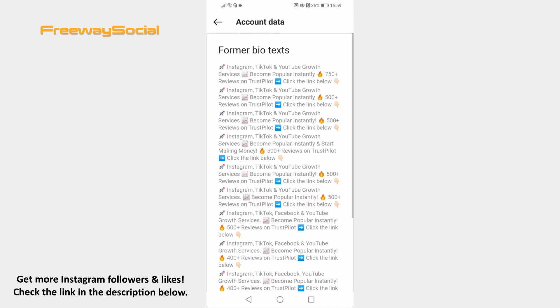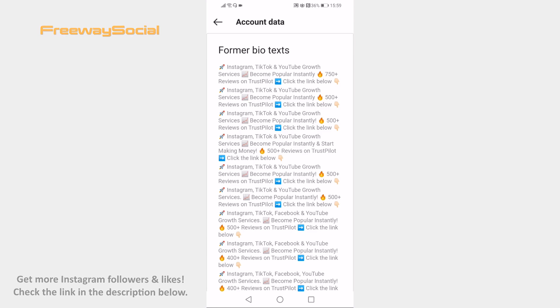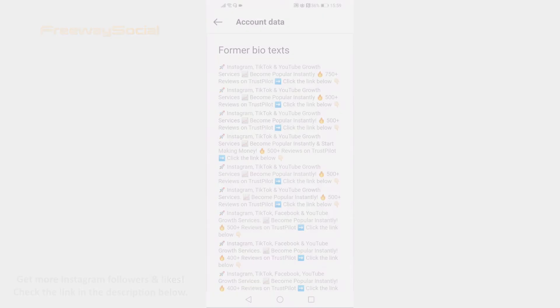Here you will see all of your old bio texts. That's it for this video. I hope this guide was helpful and you are able to see your old Instagram profile bio text. Don't forget to like this video and visit us at FreewaySocial.com.